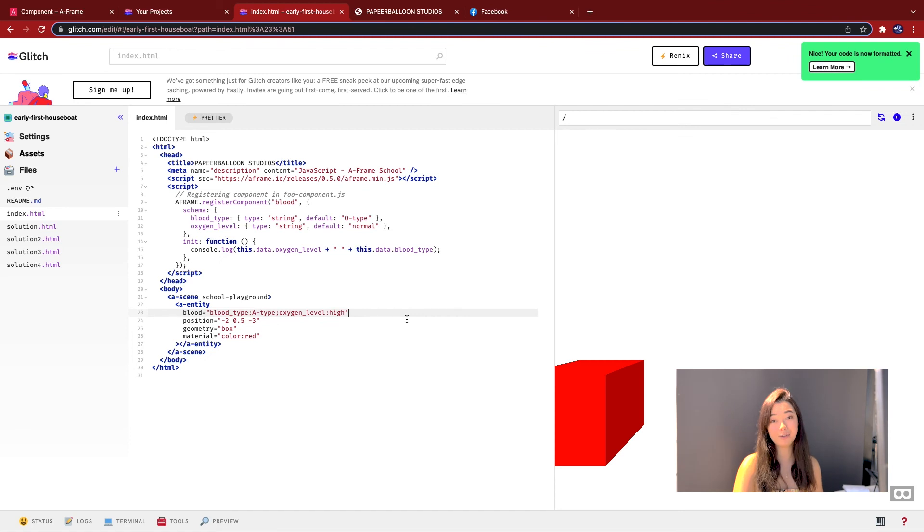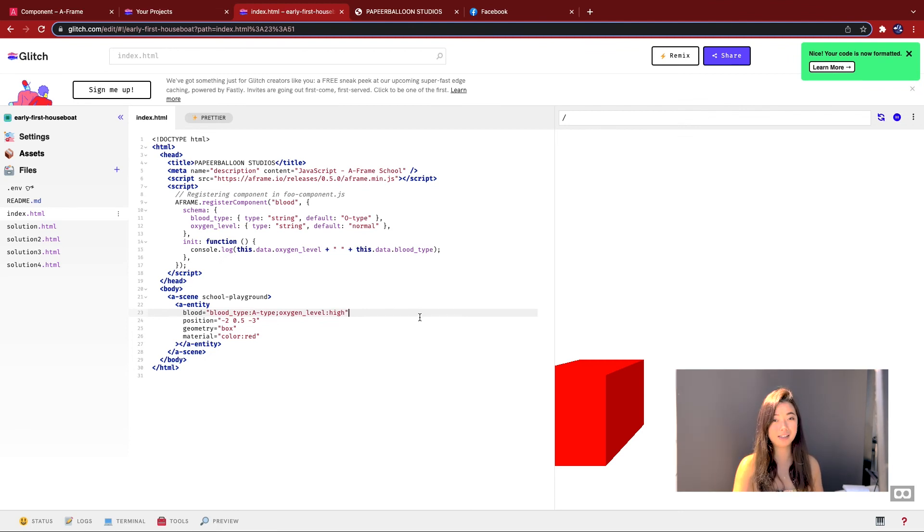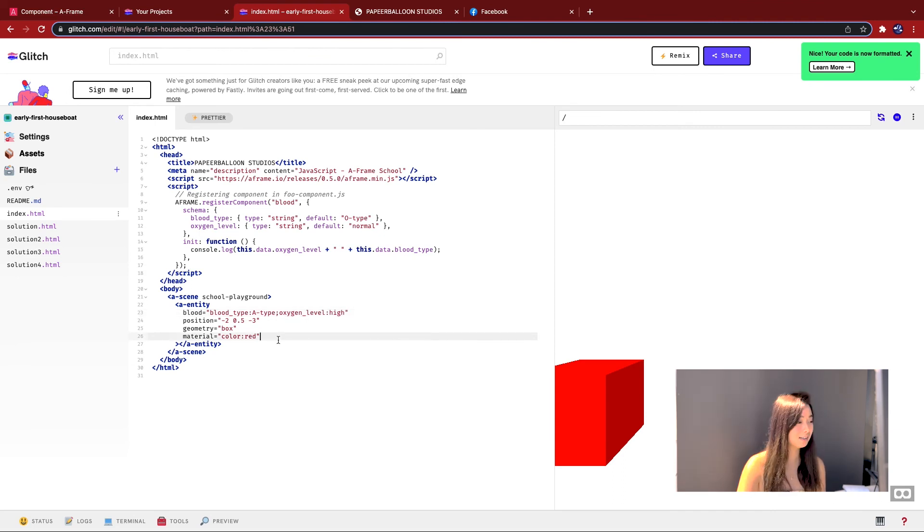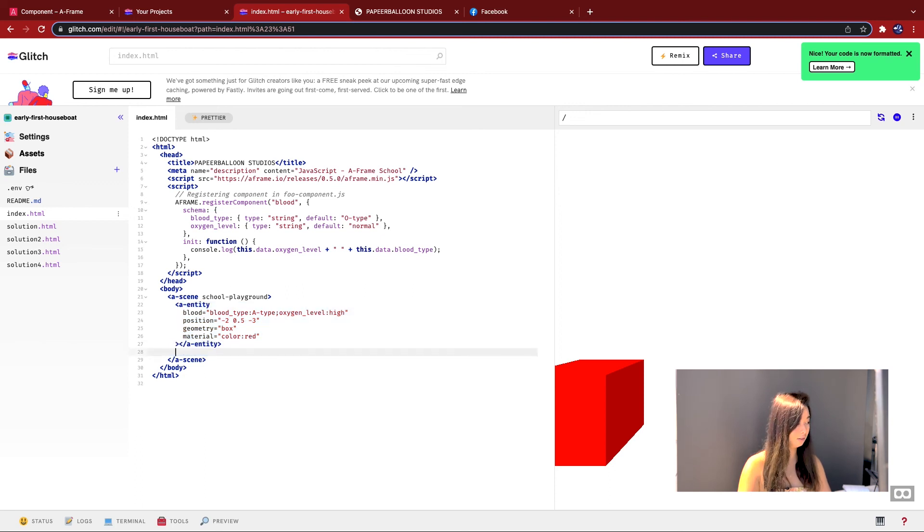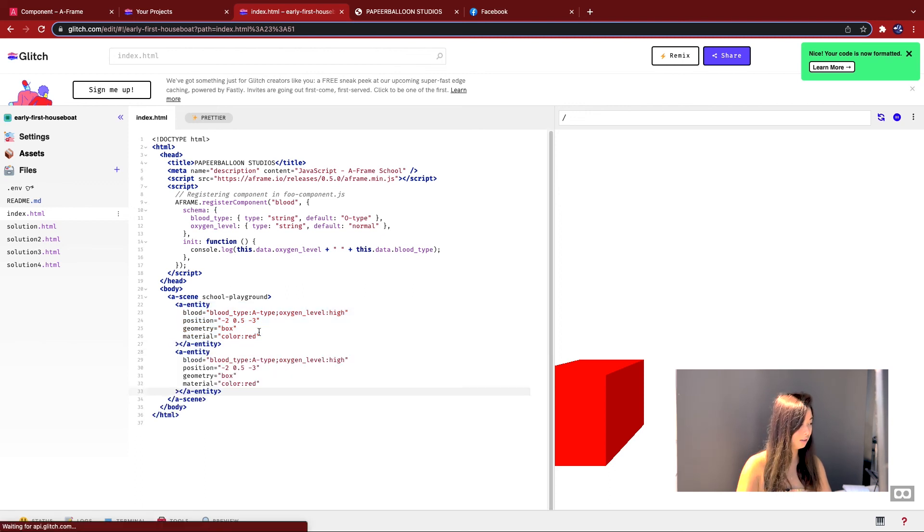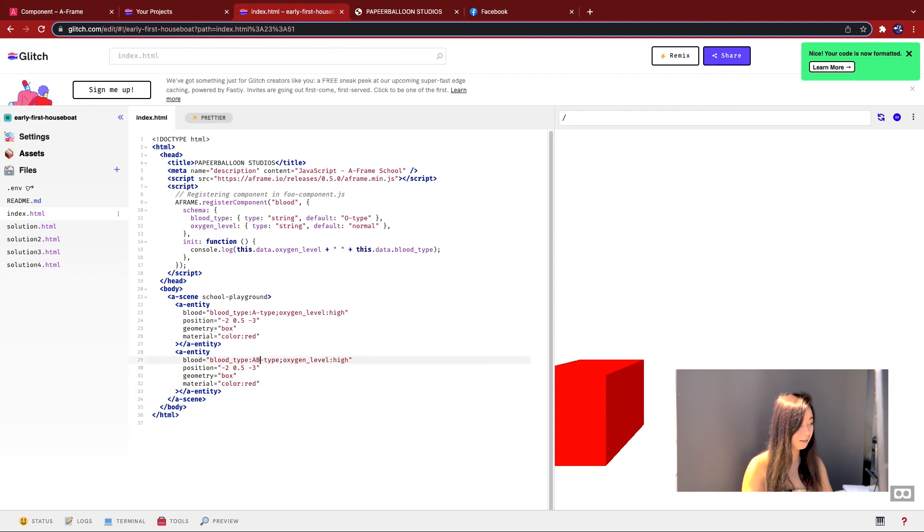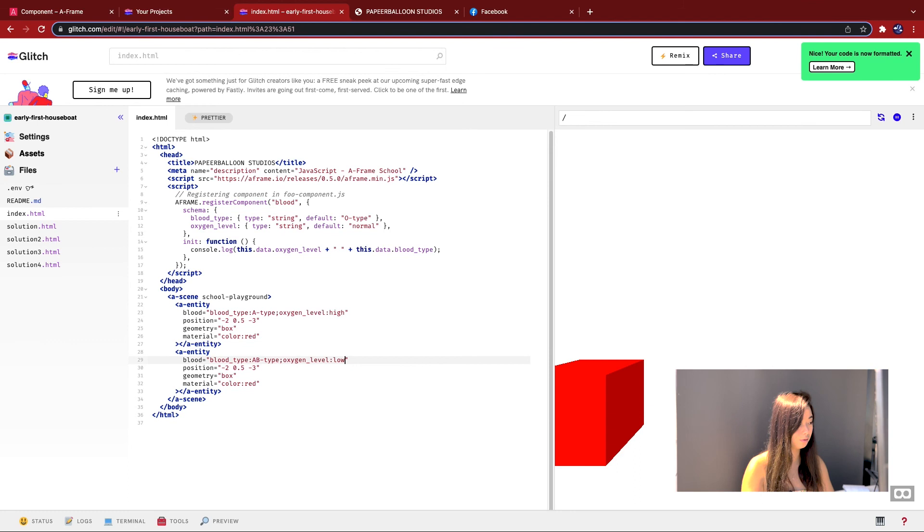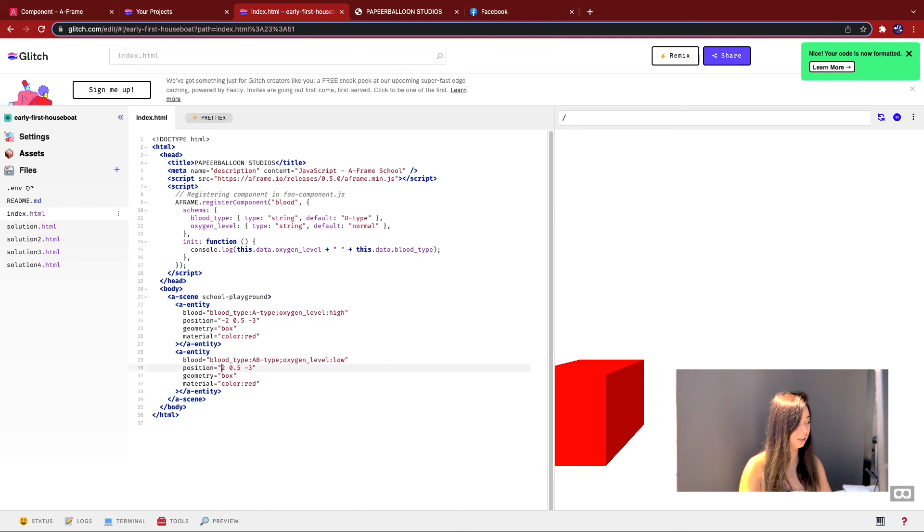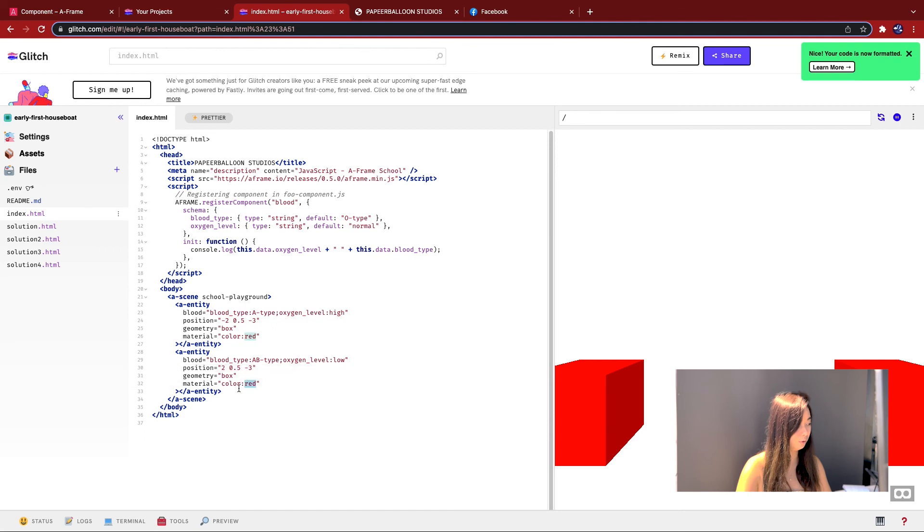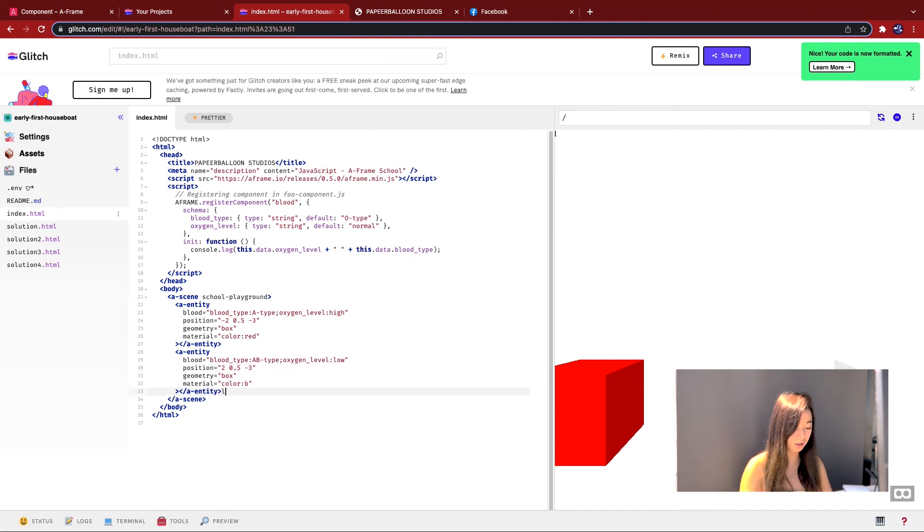The last thing we're going to do in this lesson is actually prove that you can initialize the component to be different values for different entities. Okay, so I'm going to copy and paste this entity. And then instead of A type, I'm going to make it a B type and make the level low. And then I'm going to change the position of the box. So instead of negative two on the x axis, let's make it just two and change the color to blue. Because primary colors, why not?